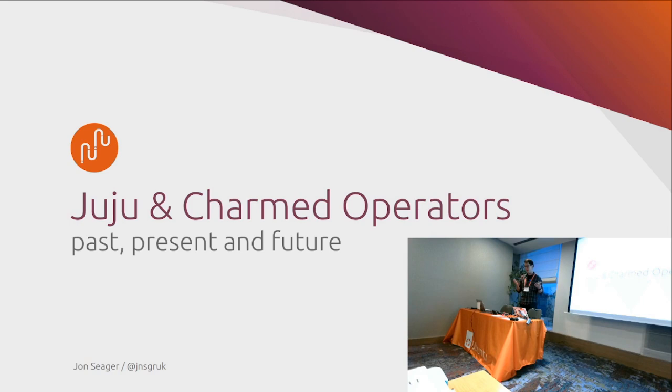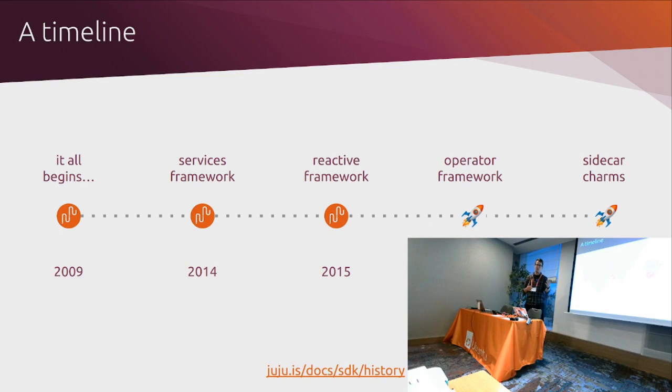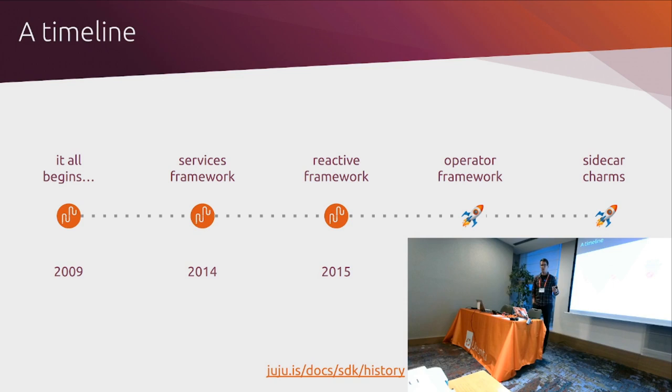So one of the first things I think that trips people up a little bit when they get started is Juju's been around for quite a long time. It was initially kicked off in 2009. And so over that time, there has been quite a few different ways to kind of author Charms, write Charms, different frameworks, different packaging techniques. And so I wanted to call those out a little bit. And there's a bit more detail at the link at the bottom of the slide, but also to kind of call out that essentially anything left of operator framework, if you're starting from scratch, kind of ignore, move on, like nothing to see here, right?